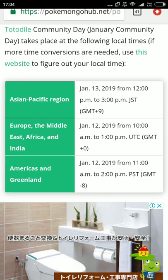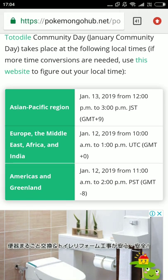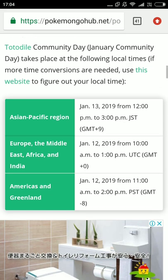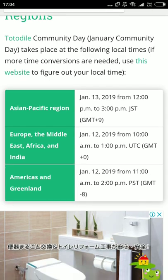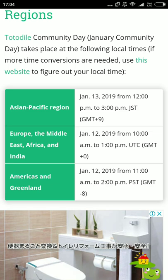The last region will be the Asia Pacific region, held on 13th January 2019 from 12 p.m. to 3 p.m. JST — Japanese Standard Time.